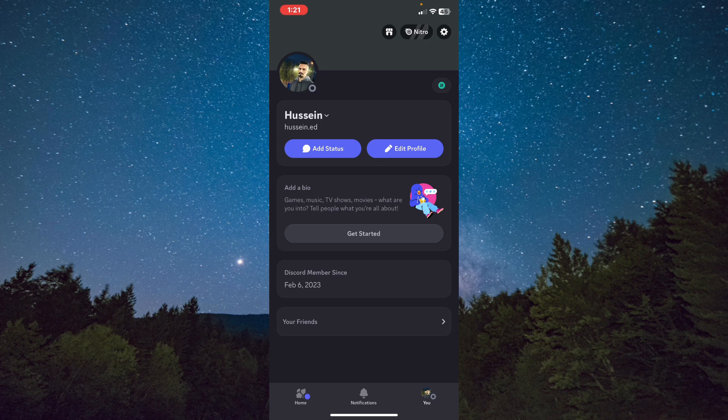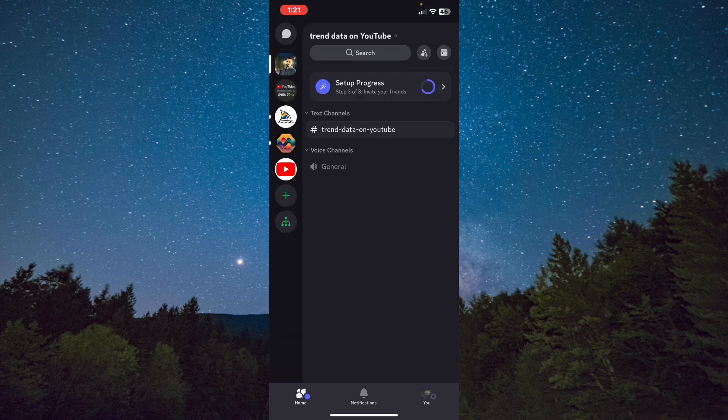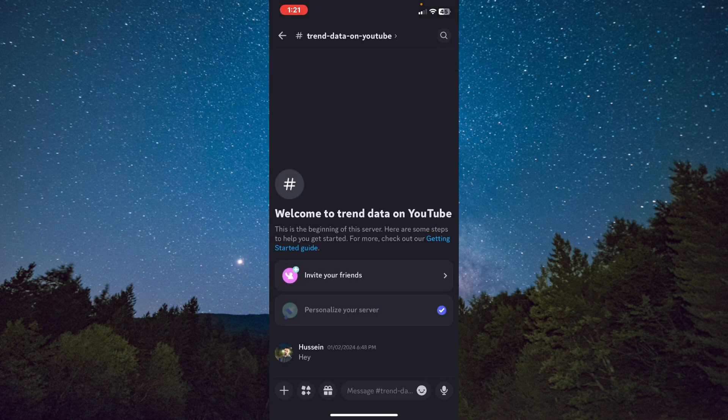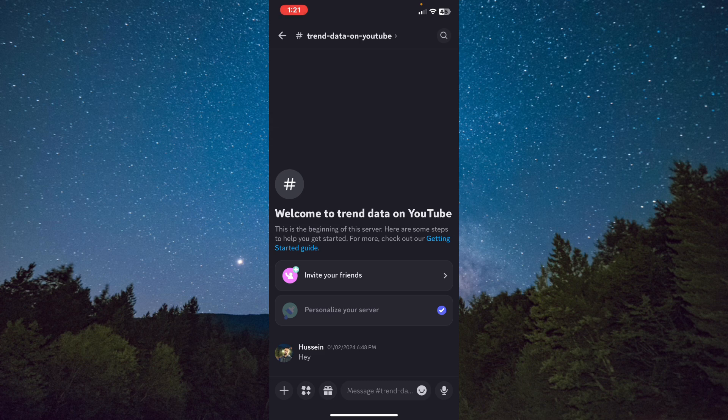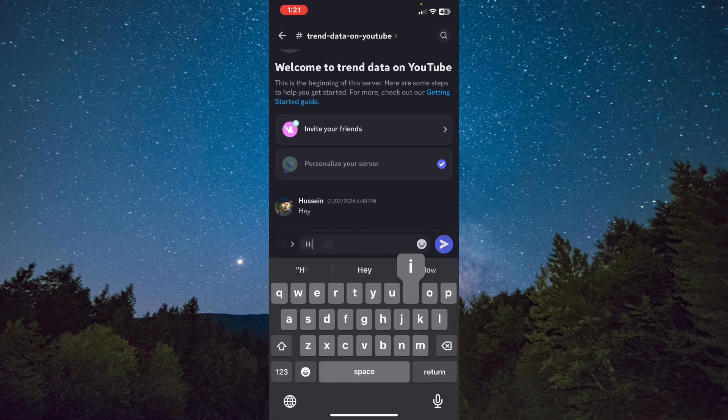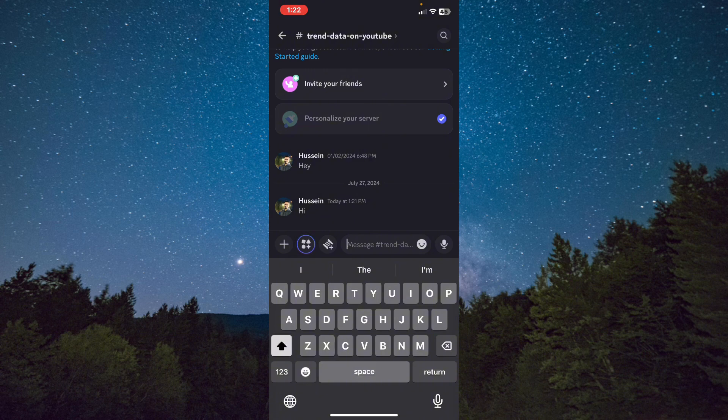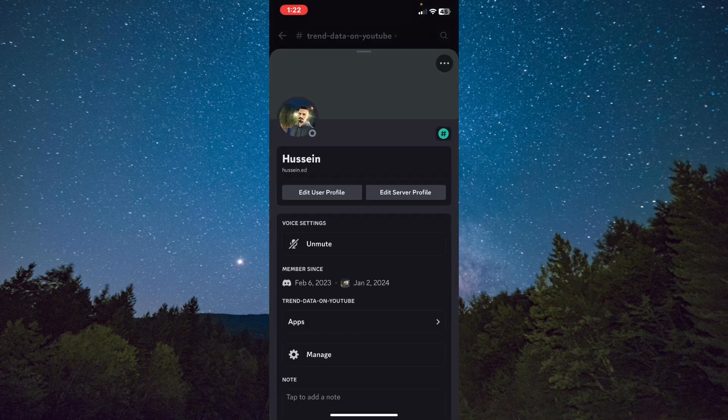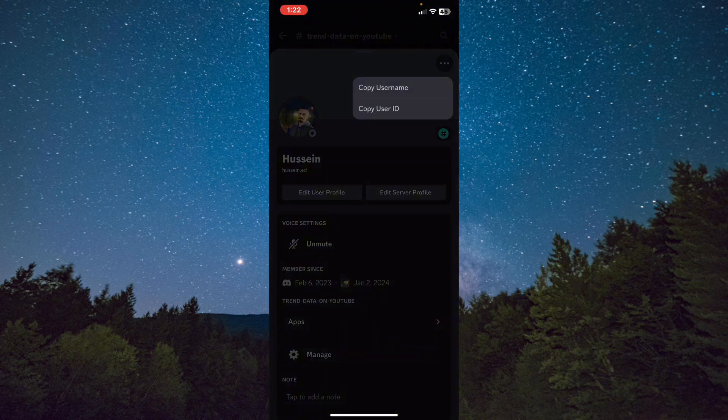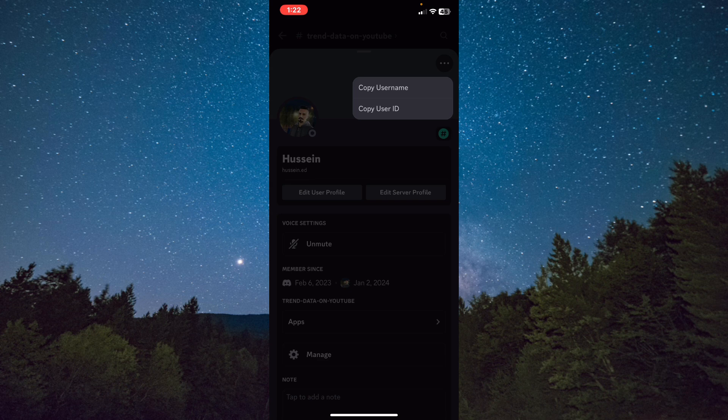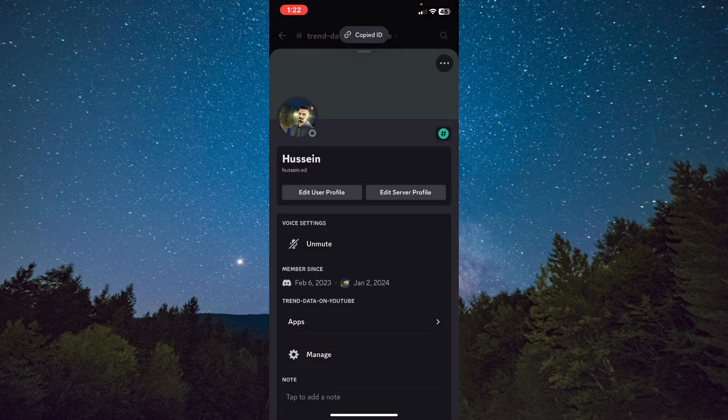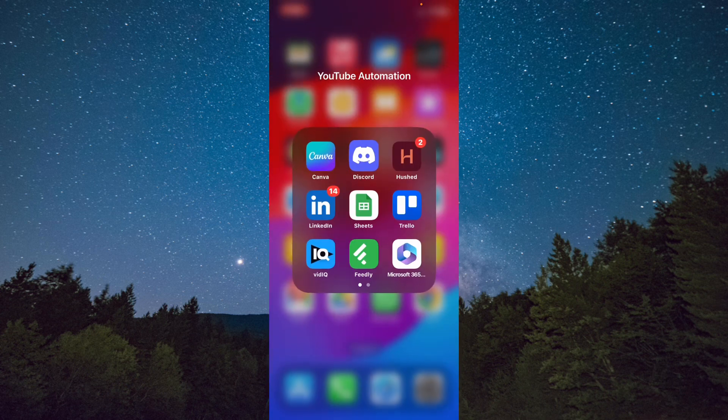Click back and after that, click on any server. I will choose a server for example and send any message. Choose your profile by clicking on your profile picture, and after that click on the three dots on the right top corner. Tap on Copy User ID and then exit the app.